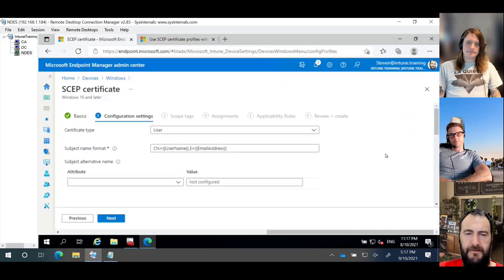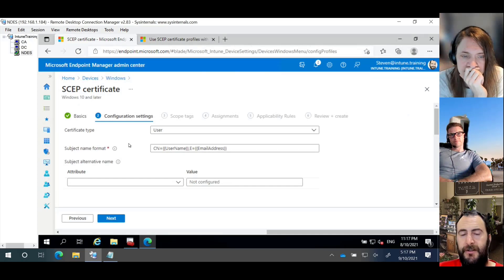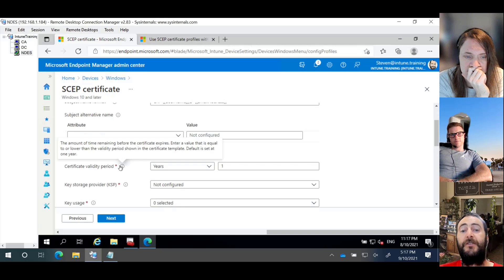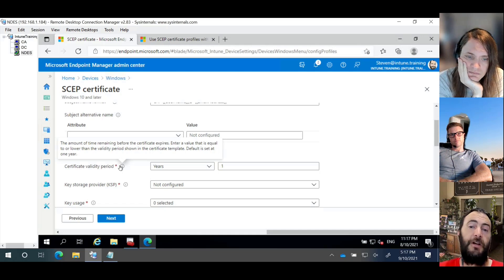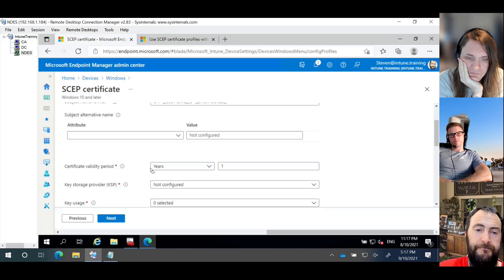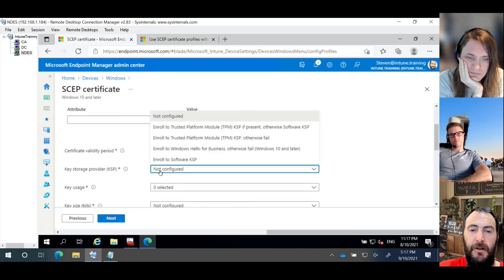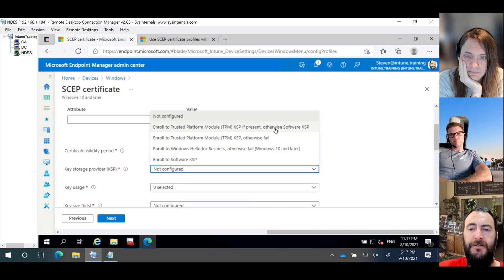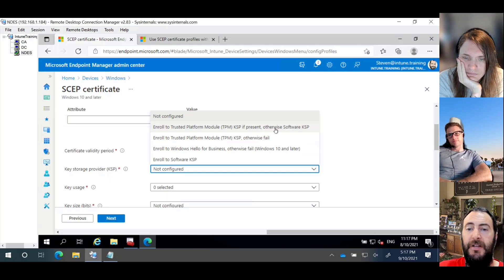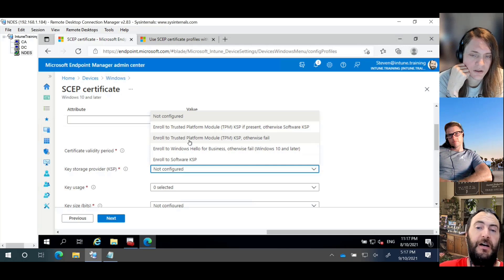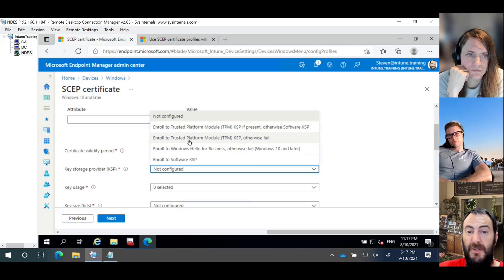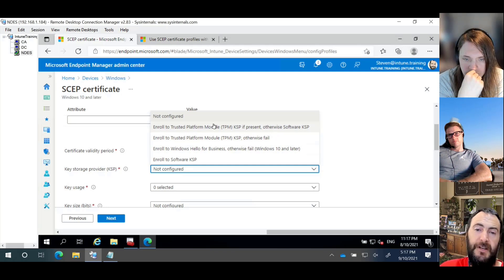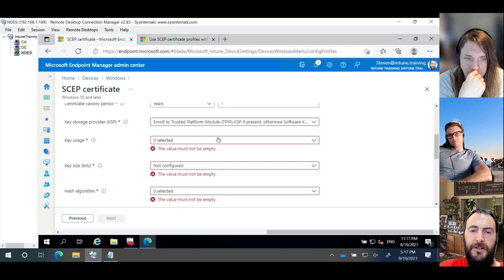So now we've got our certificate, we're going here, we're stepping it through and building out our validity. So this can actually be equal to or less than what's on the template. So on the template, it was five years. Here, we're going to leave it at one. And that's just going to make sure it keeps it up to date. From a KSP point of view, I typically want to put it into my TPM, otherwise use software KSP. But in some organizations, you may want to explicitly say fail if I can't get into my TPM. No problem with that. No problem with any of these. It just depends on your environment and how you need to configure it to access those keys.